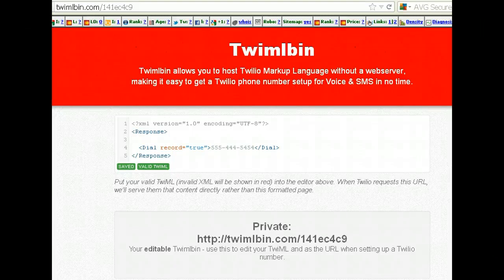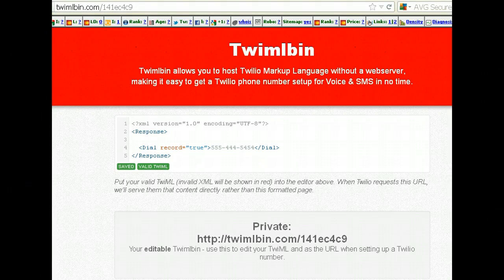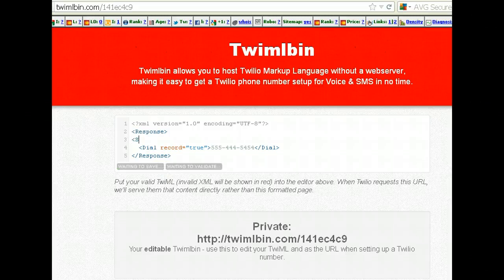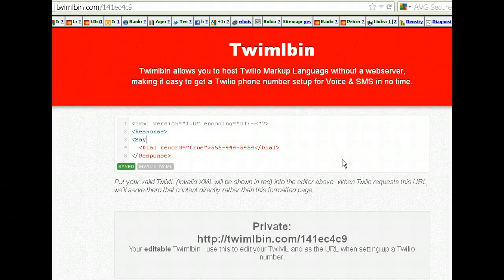I just wanted to make a quick appendage to the last video. Some people asked: when the call connects, how do people know it's going to be recorded? Well, generally you can tell them. The way to do that with Twilio is to use the Twilio 'say' verb. Before it dials a number, we're going to tell them: 'Thanks for calling, we'll connect you in a second, and this call may be recorded.'